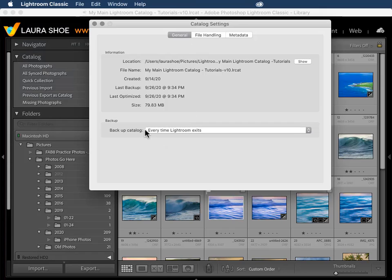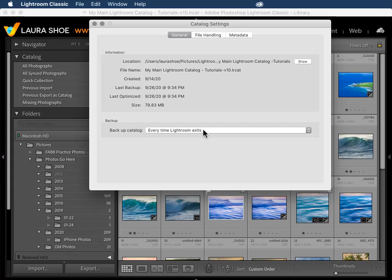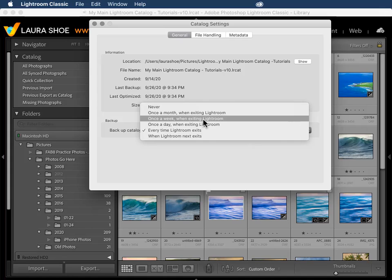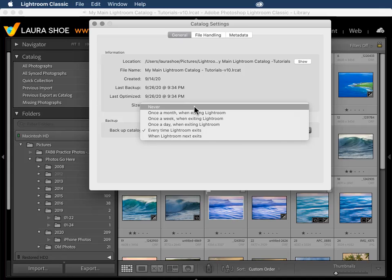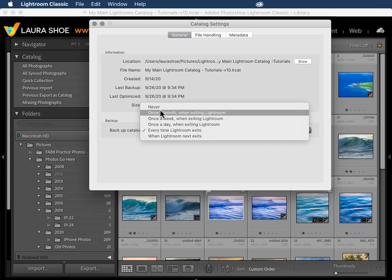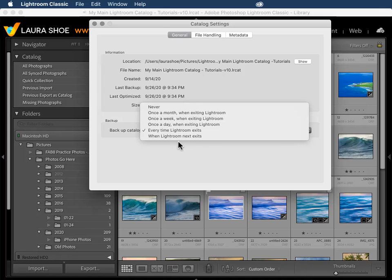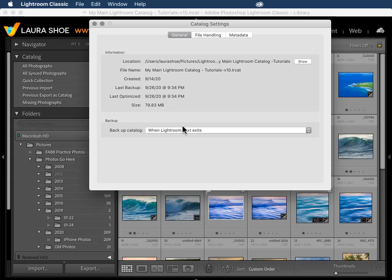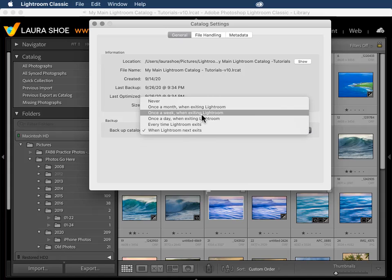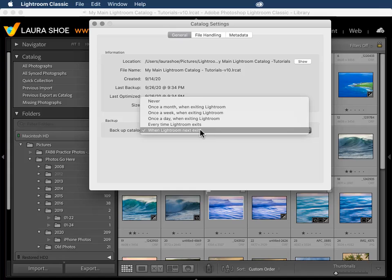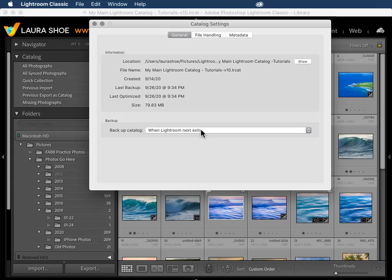Mine is set to every time Lightroom exits, so I could just close Lightroom at this point. But if you've got yours set to once a day, once a week, once a month, or never, although I don't recommend these first two, and you want to keep whatever your setting is, generally speaking, but you just want to force the backup prompt to come up this once, then choose when Lightroom Next exits. After we exit this time, the setting will just revert back to whatever you had. Now watch my video on setting up and managing catalog backups for all of the details on this topic.